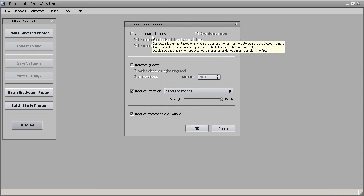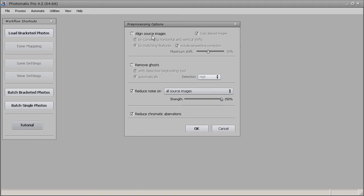In the pre-processing options we have 'Align Source Images,' which is useful when hand-holding your camera. Normally when I shoot HDR I use a tripod, but if you're not using a tripod, clicking this will help align the images because there will be some movement when shooting handheld. It does a reasonably good job of aligning the images for you.